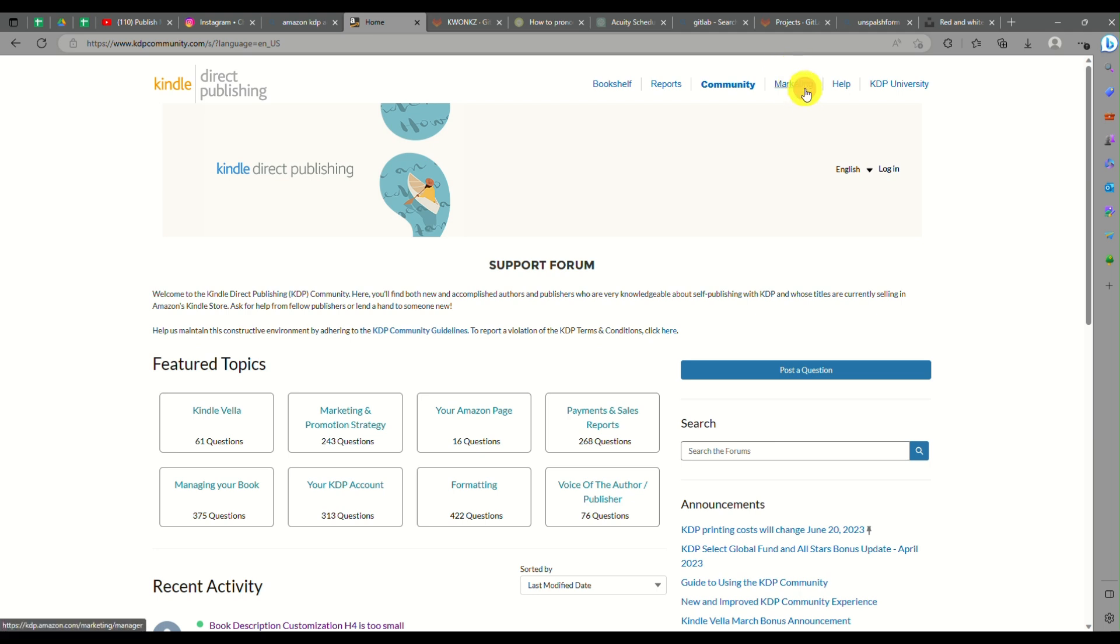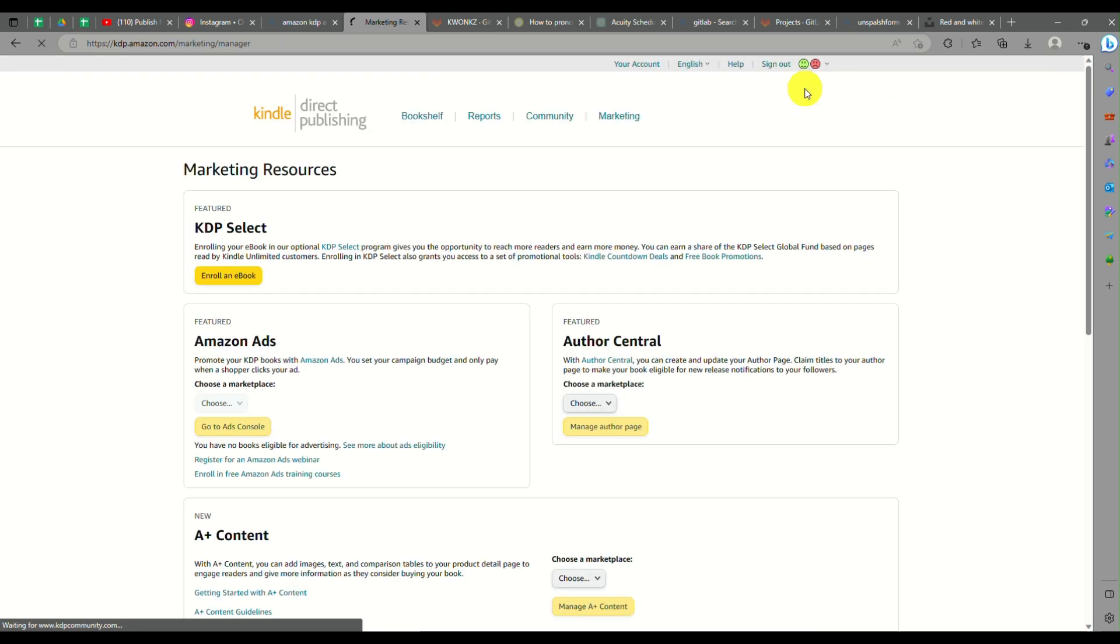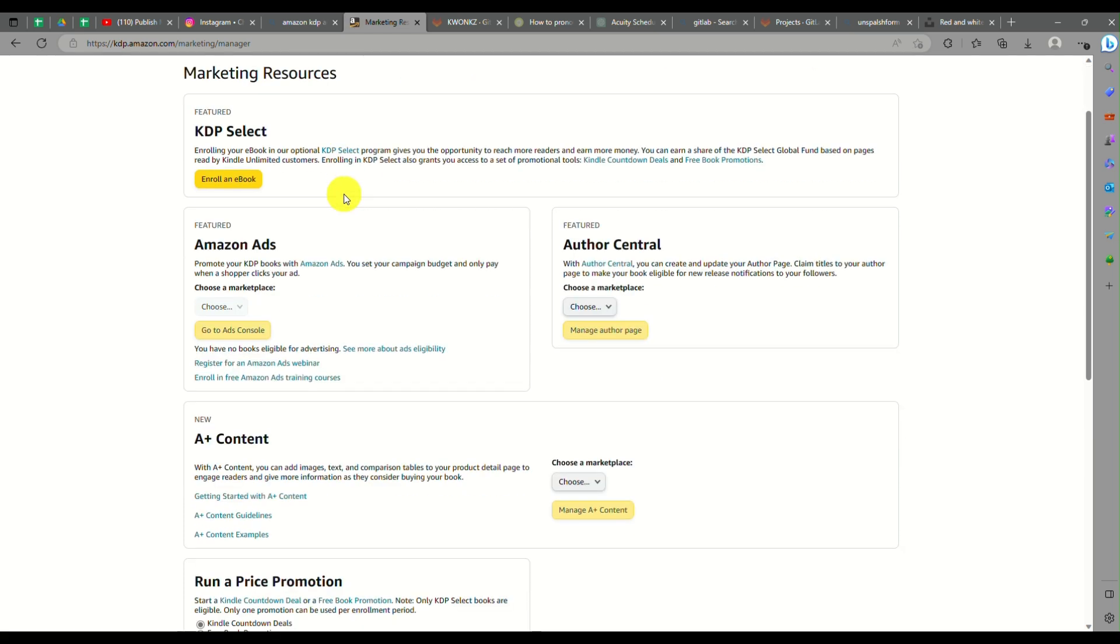You can look into their experiences here as well. They actually have support forums here on Kindle that will assist you better, especially if you are a new user or just made your new account here on Kindle.